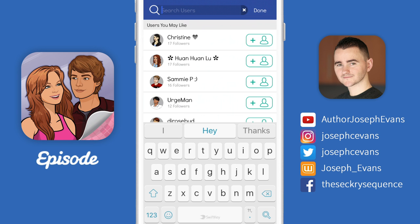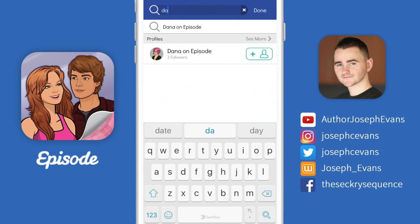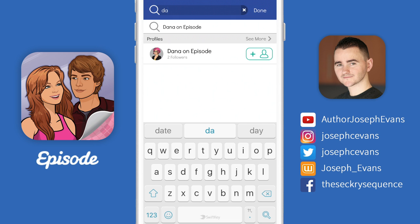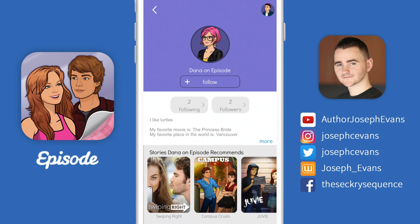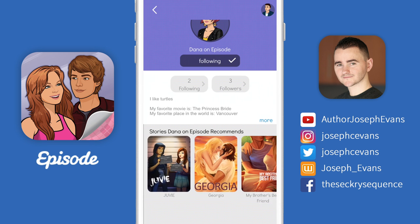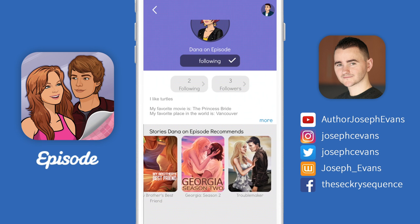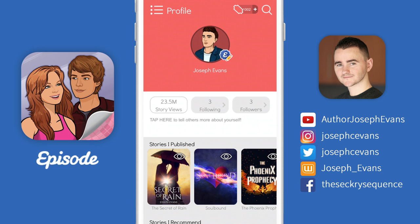If I want to find someone specific, I just need to press the search bar at the top of the screen. Let's say I have a friend who reads Episode called Dana and she wants to share her favorite stories with me — all I need to do is start typing 'Dana,' and even with just two letters, her profile is suggested to me. I can click on her profile to check that it's her, and if it is, I can go ahead and follow her and see exactly what stories she recommends.